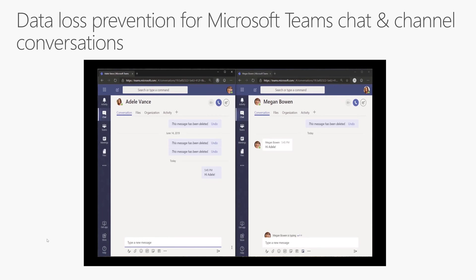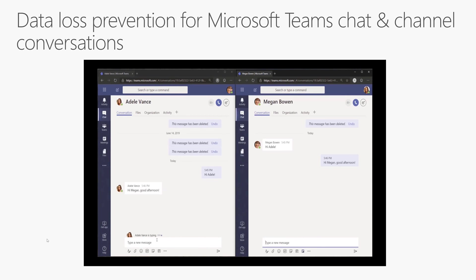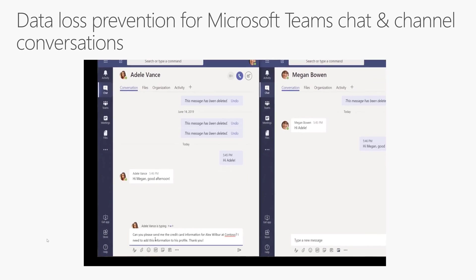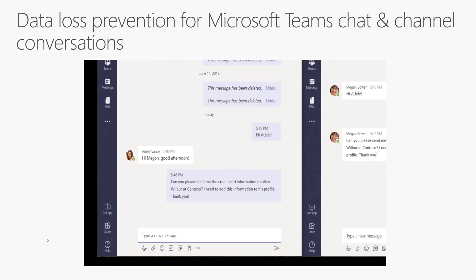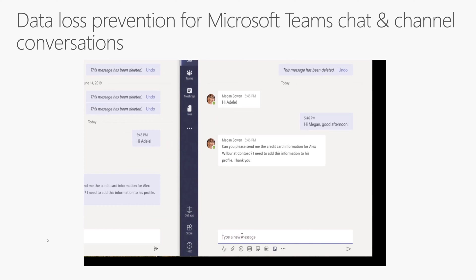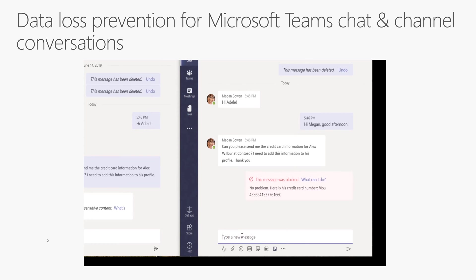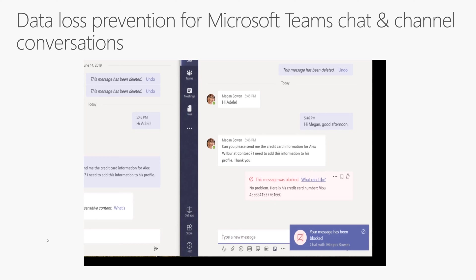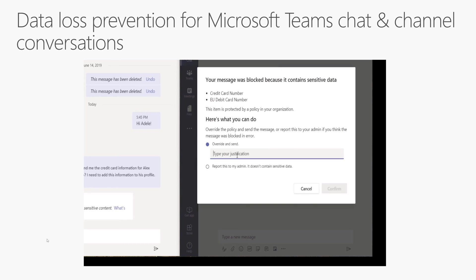Here we're looking at private chat in Teams. They're going to share some sensitive information over a private chat — same concept as before, where we were looking at a channel conversation. I can watch for sensitive data going out on the wire. There's the credit card number that Adele is going to send. It goes out on the wire and then immediately the DLP policy discovers it, pulls it off, and it gets blocked on Adele's side.